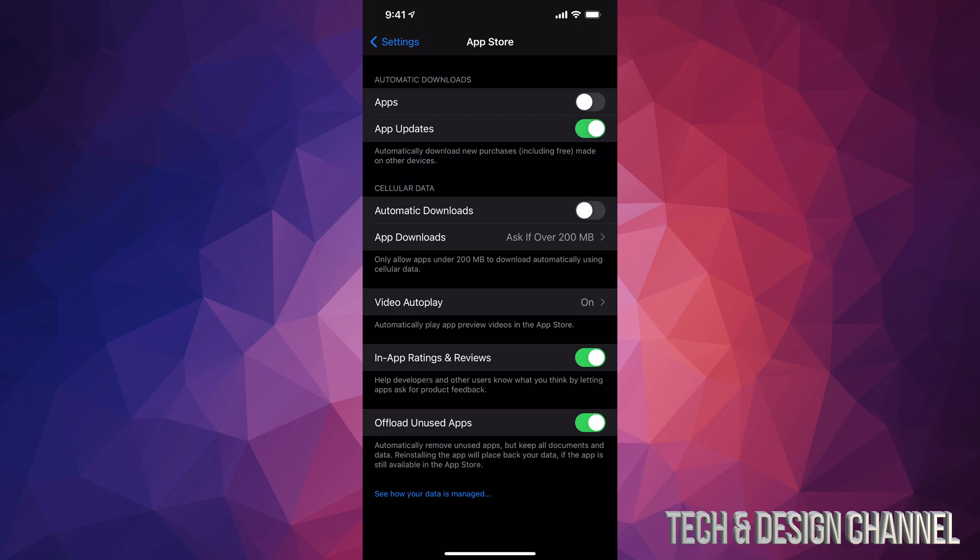I'm just going to tap right there. I just turned them on, so right now my apps will update by themselves. I don't have to go in and update them manually ever again. If you want to turn them off, same deal.